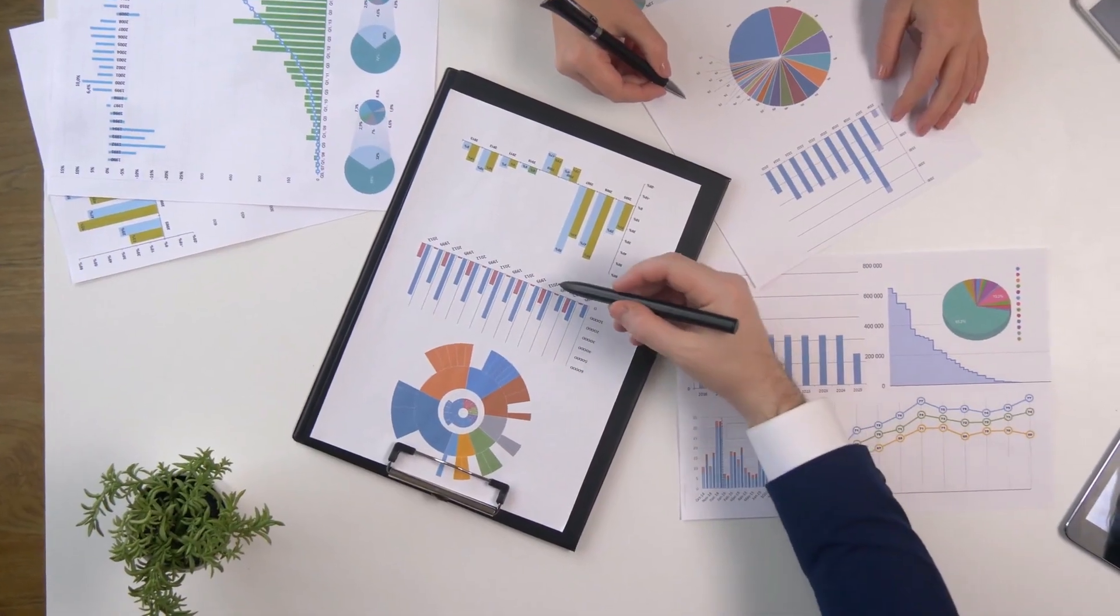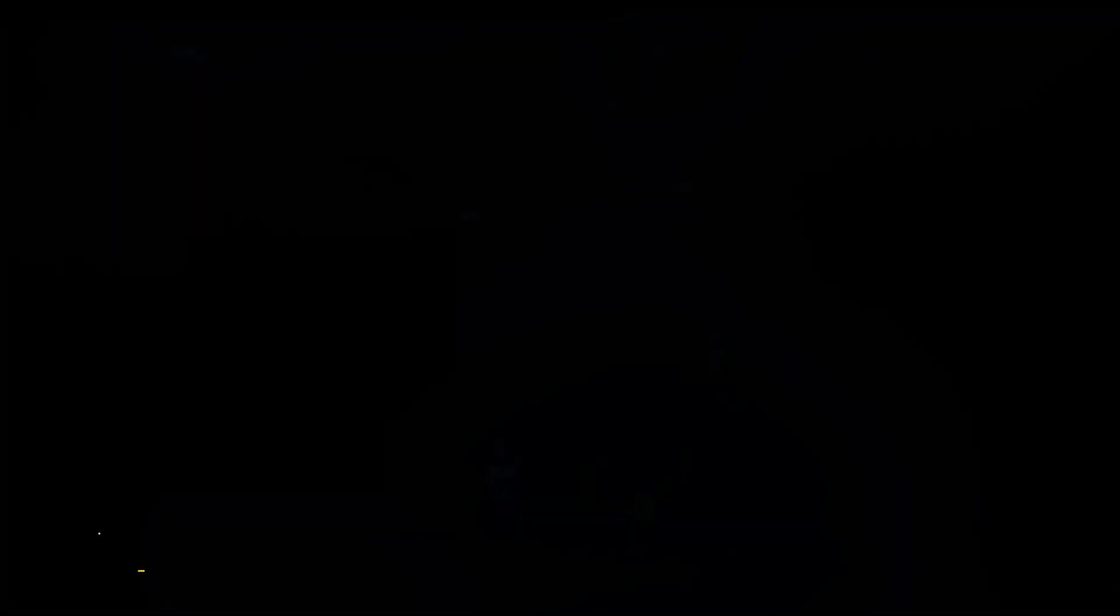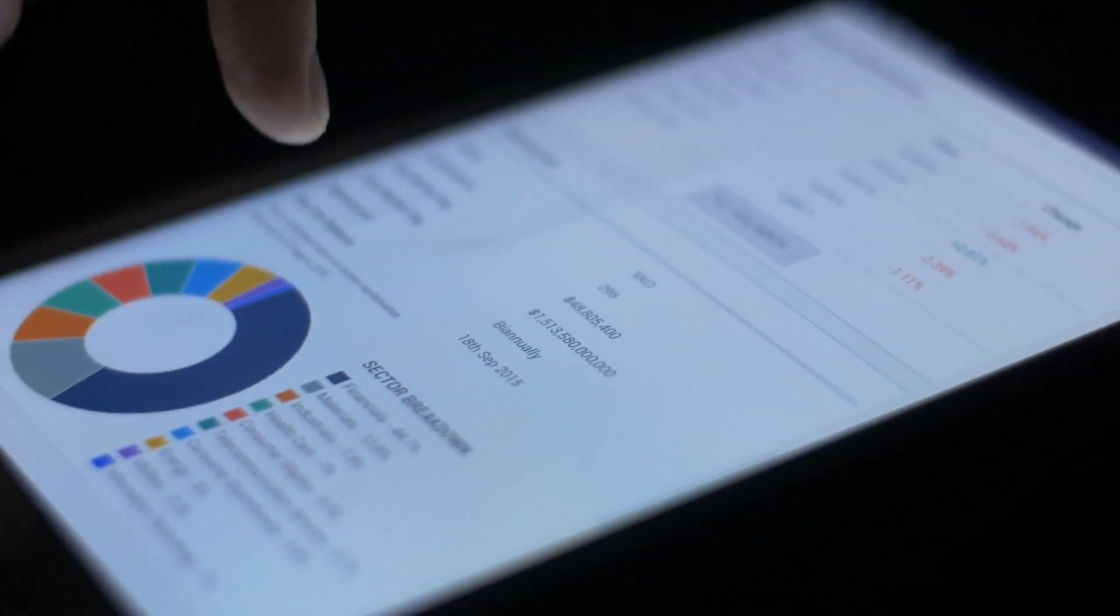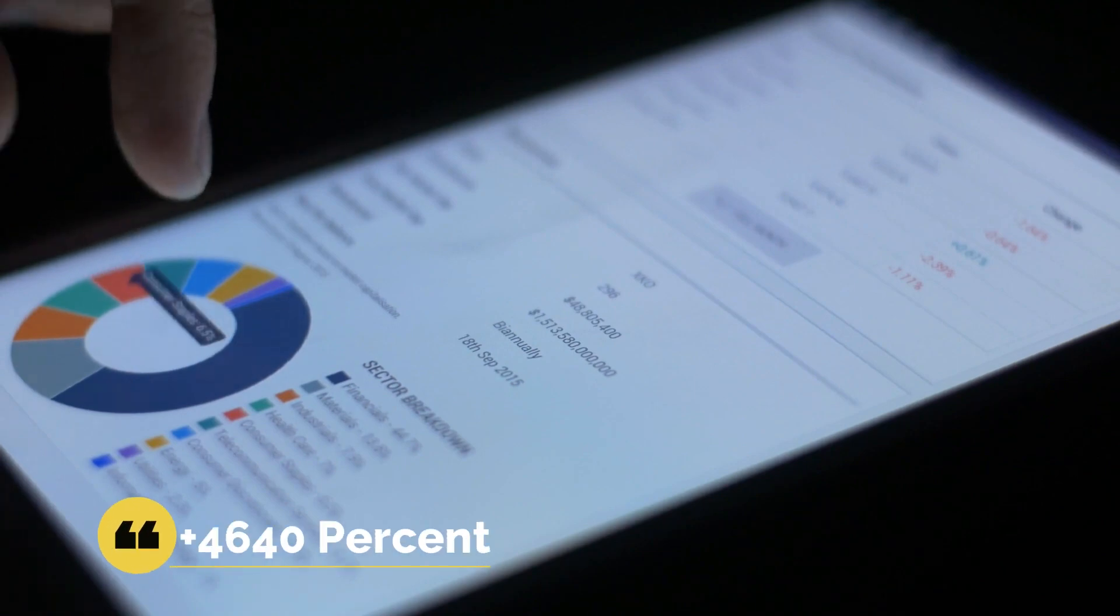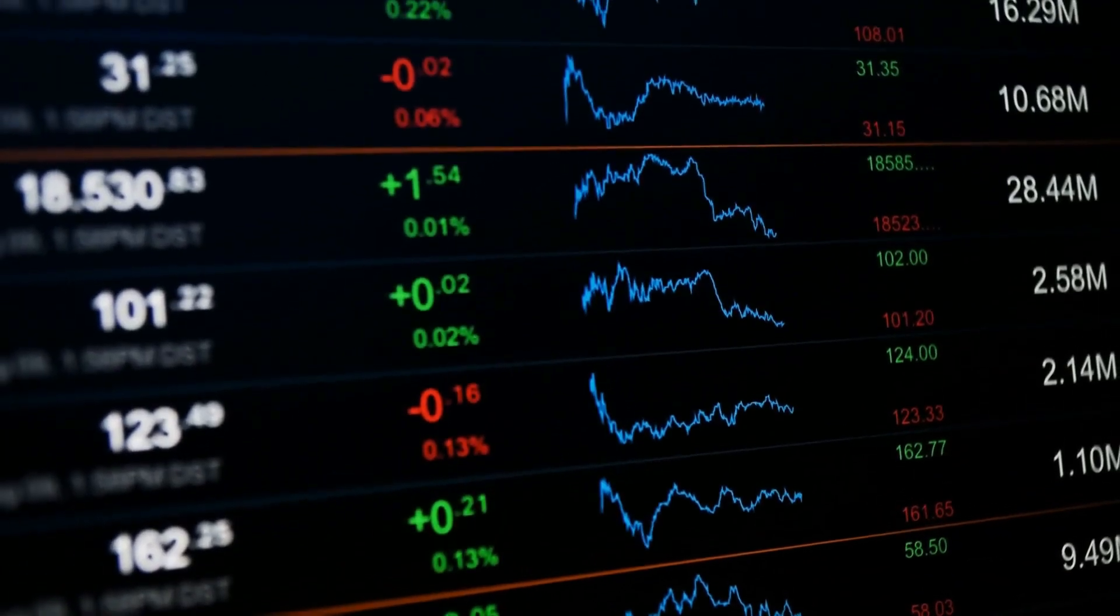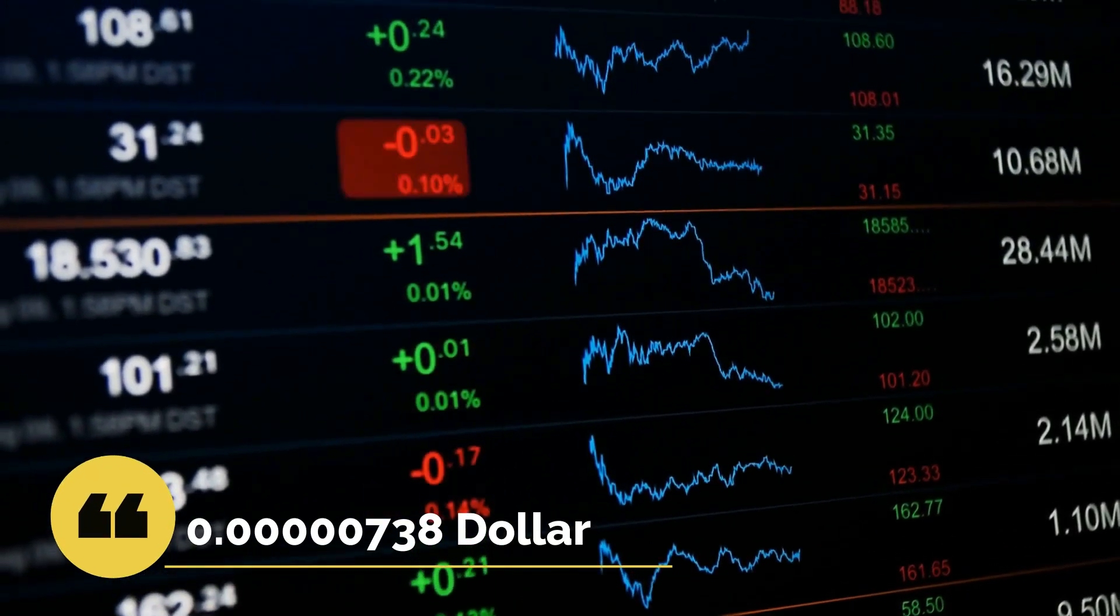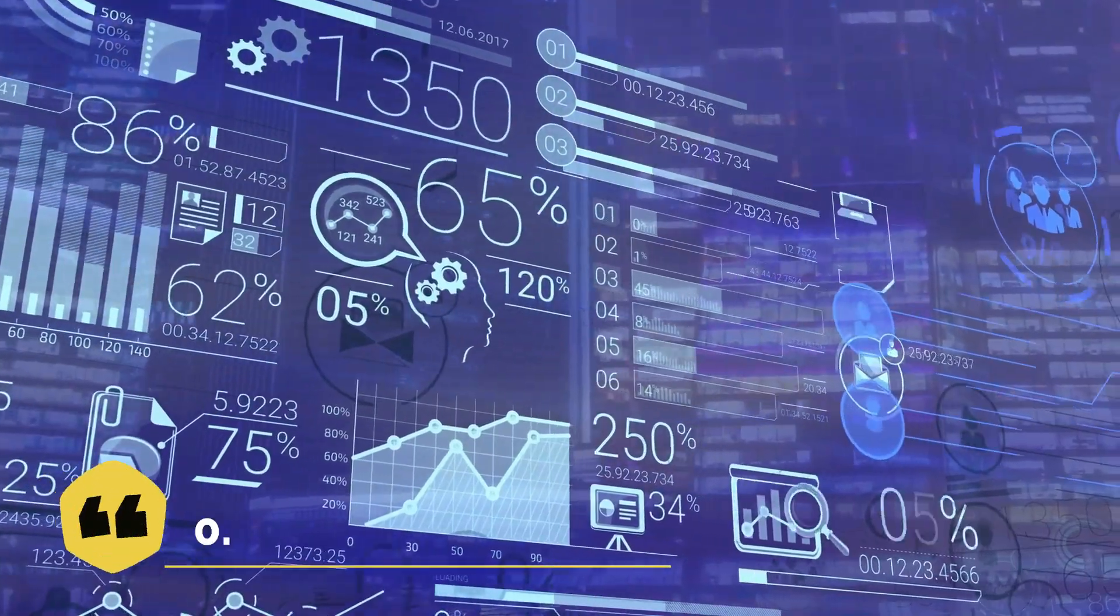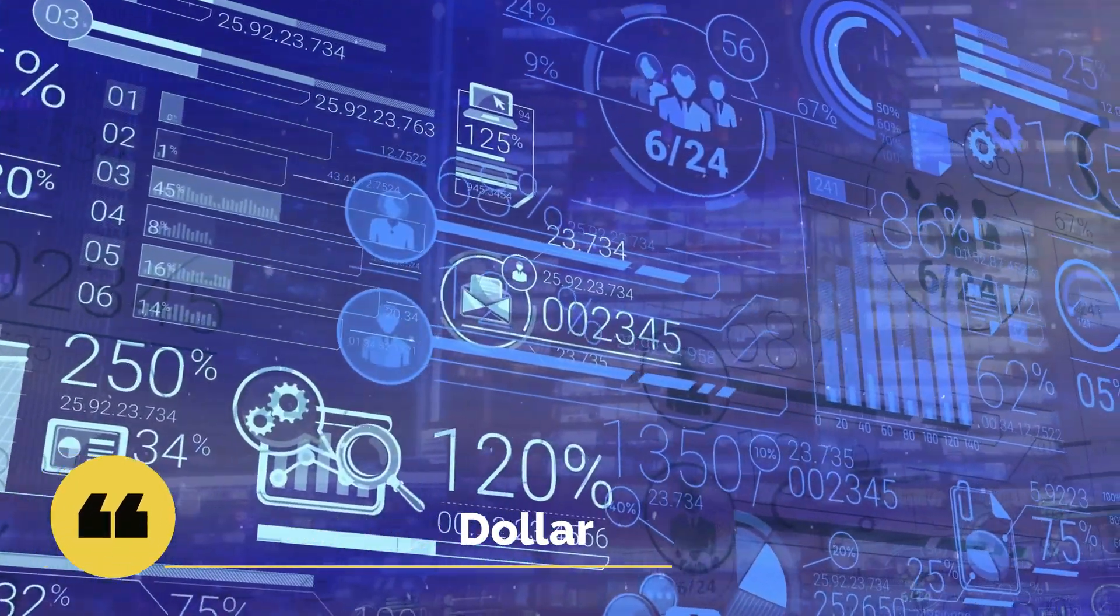Wallet Investor predicted that the SafeMoon price prognosis for 2026 is $0.0000237. With a five-year investment, the revenue is expected to be around 4,640% plus. Digital Coin price stated that the currency might reach around $0.0000738 by the end of one year and $0.00001503 by 2025.